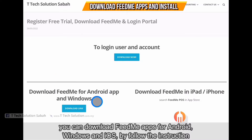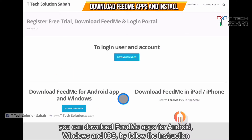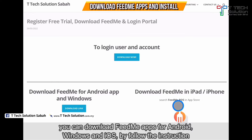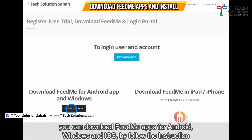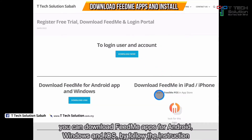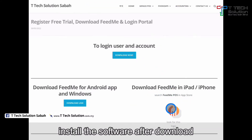To download Fit Me, there are two options: the Android app and iOS. If you want to download for Android, click on the link. You can click on Windows or Android. For iOS, you can search 'Fit Me Post' in the App Store. After downloading, just install it.